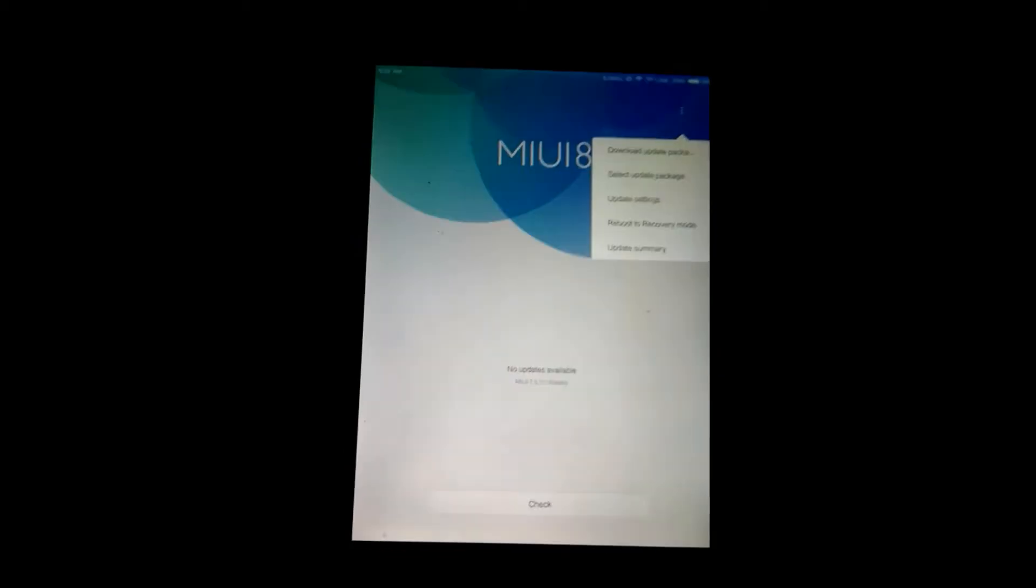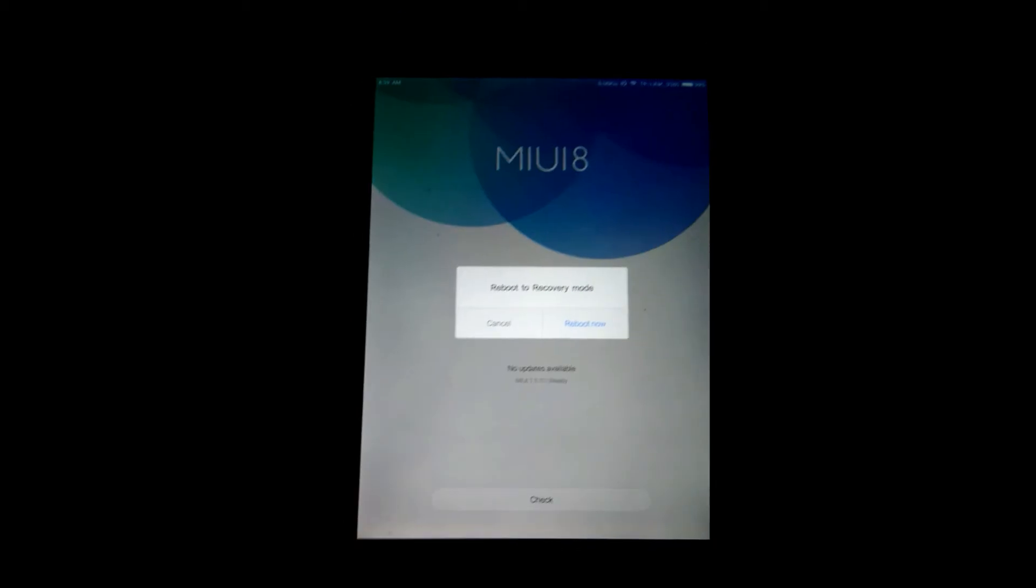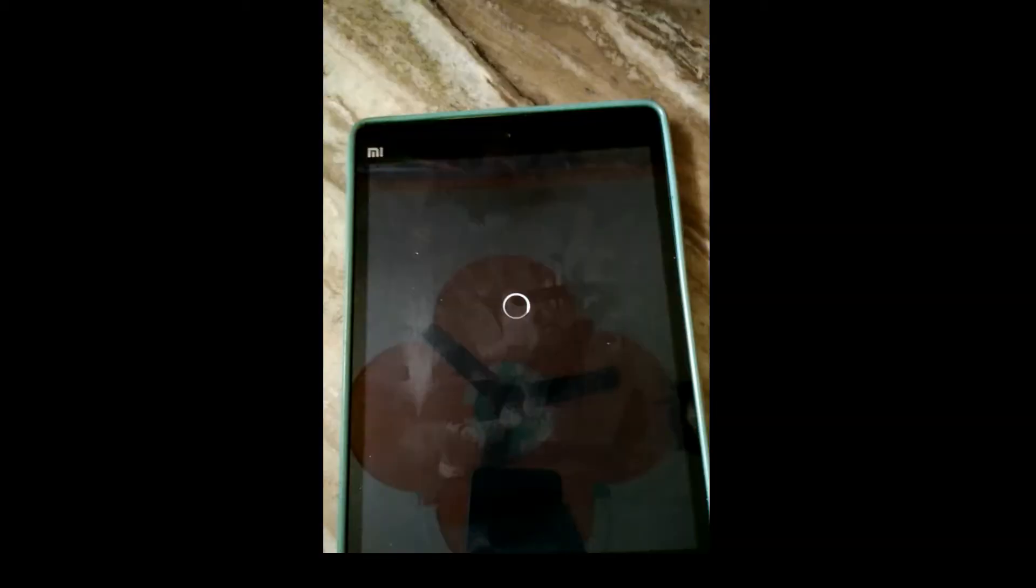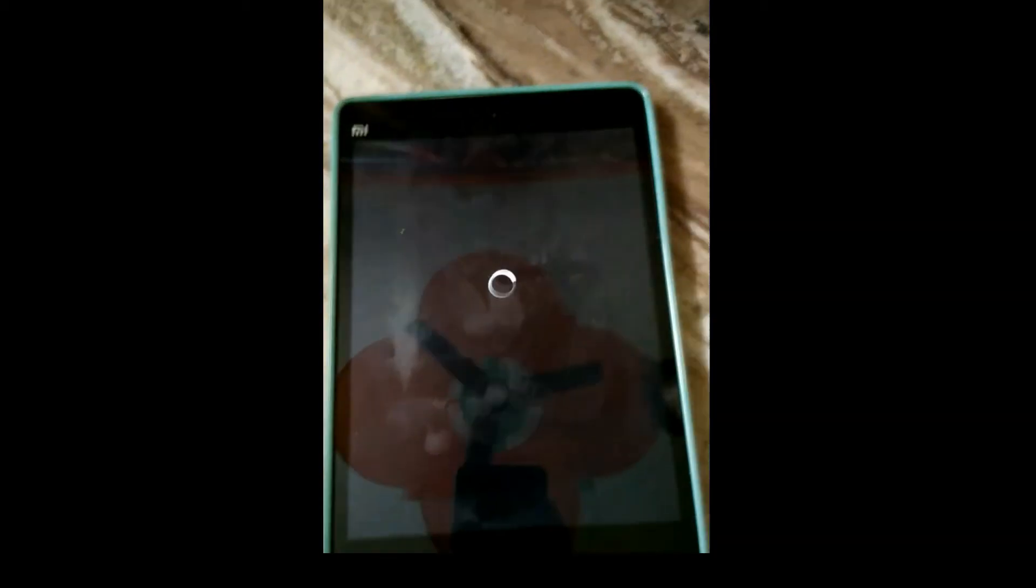So let's reboot to the recovery mode. It takes some time.